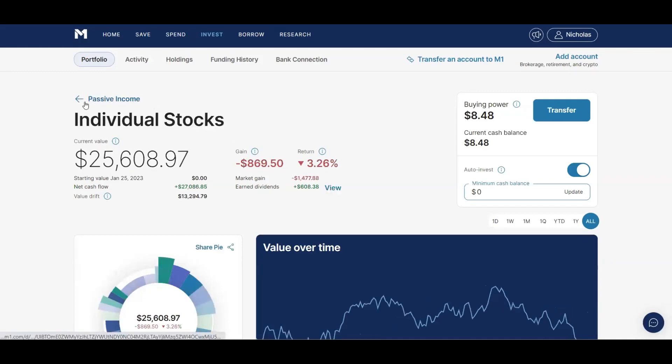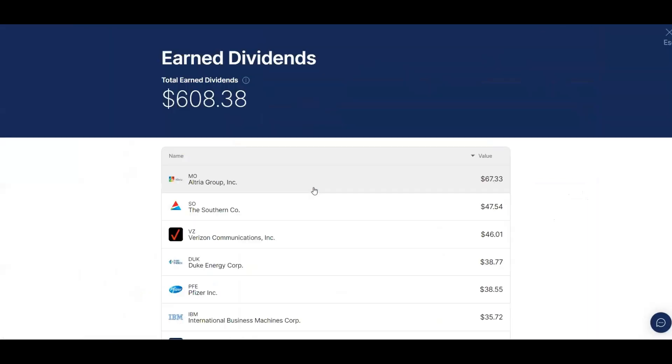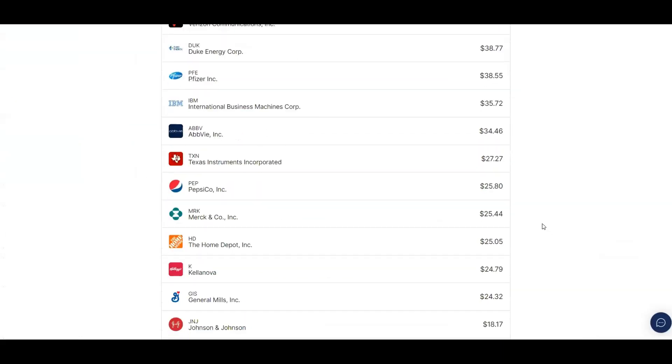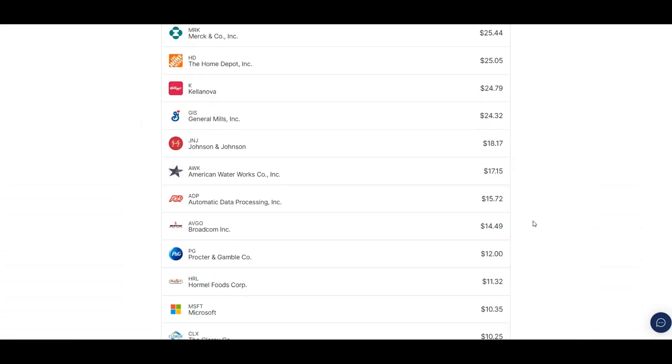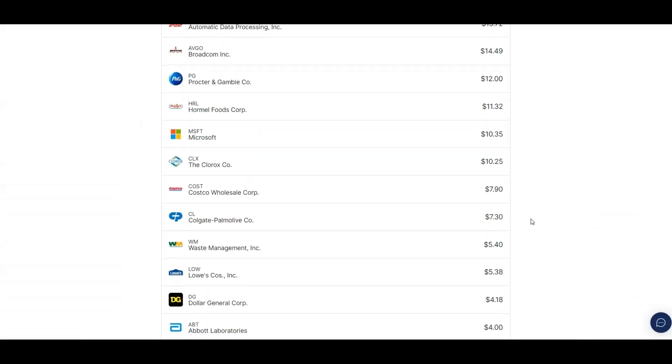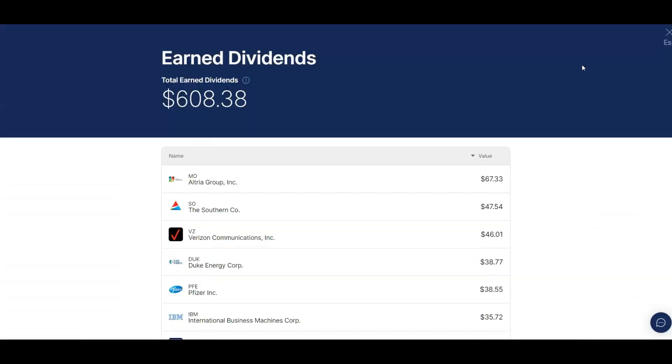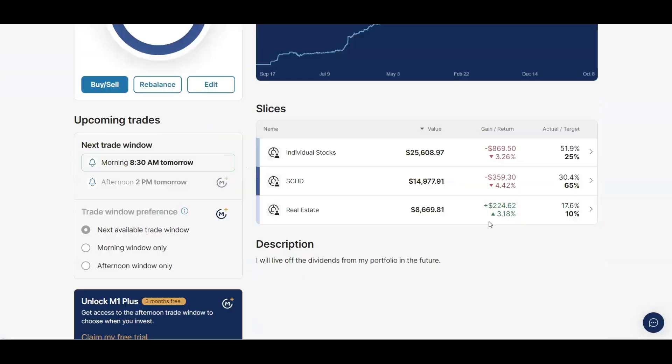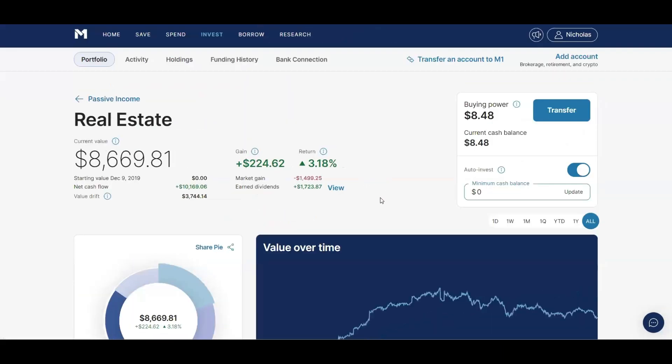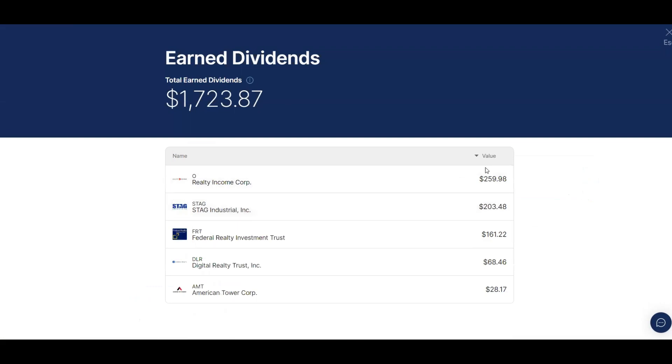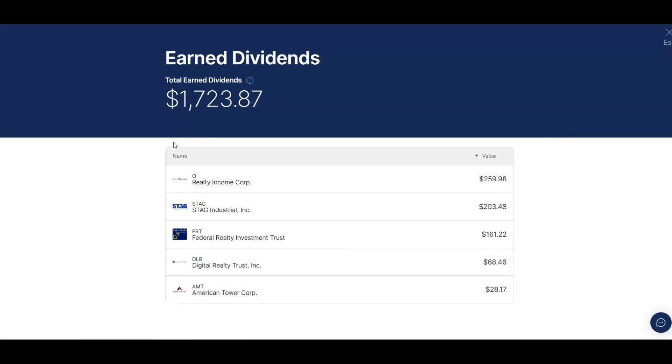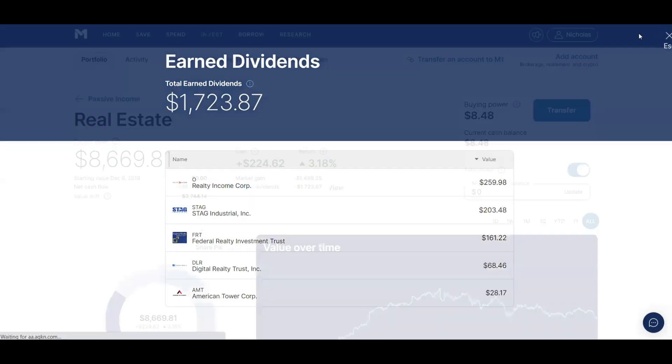If I go over here to my individual stocks and view my income, you can see that the income is very low. I've actually earned a ton of income from my individual stocks. But if we go over to real estate, this is the most accurate view of my income. You can see the most income I've earned from real estate is Realty Income, $259.98, and then STAG, FRT, DLR, and American Tower Corporation. M1 Finance should really show all the stocks you've owned just so you can see all the dividends that you've earned over time.